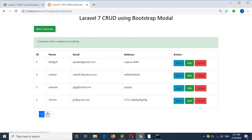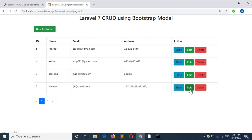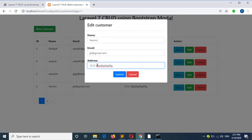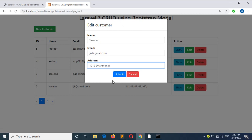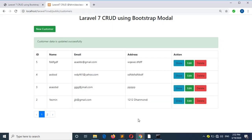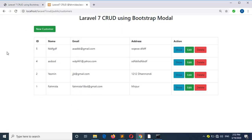Here you can see the pagination is working and each page is showing four records. Now I will add a new record — it is working — and if I delete any record, it will show that it is deleted. In this way you can create a complete CRUD project using Laravel models.